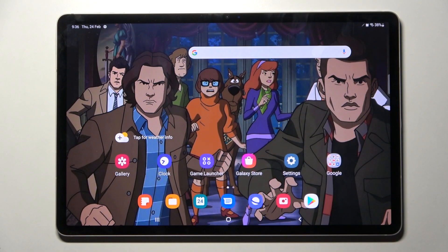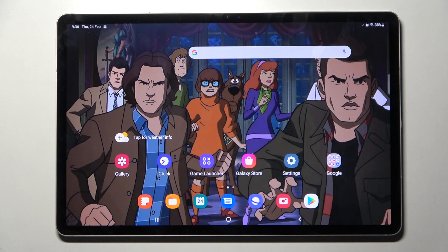Hi! In front of me is Samsung Galaxy Tab S8 Plus and today I would like to show you how you can switch on or off location of this tablet.